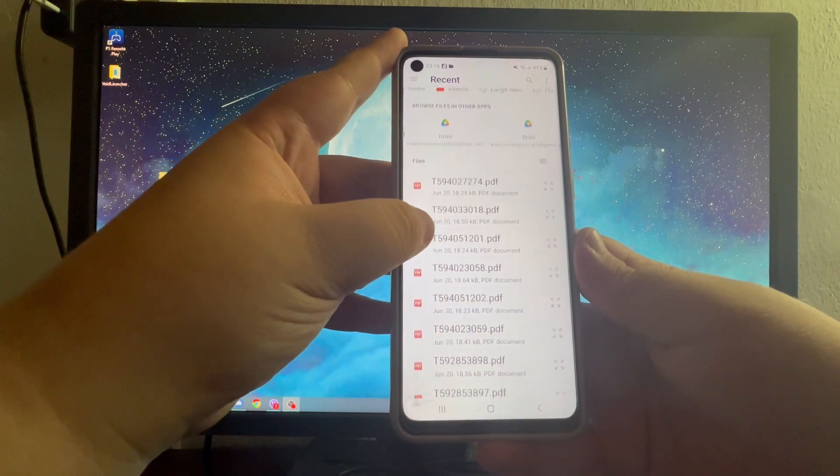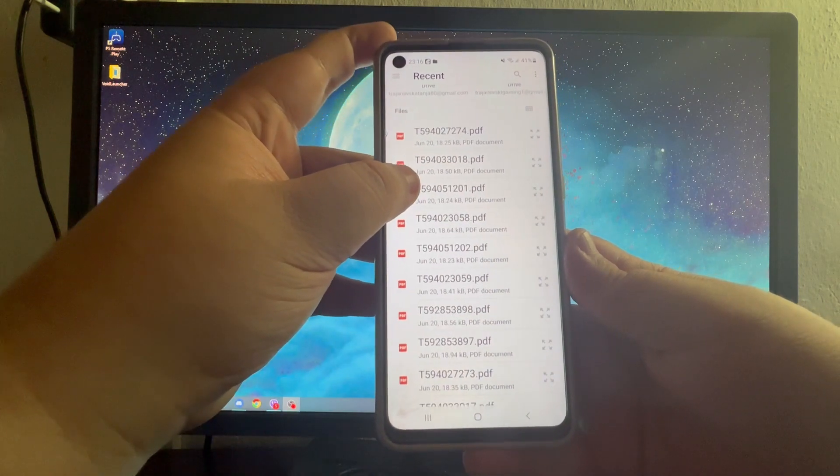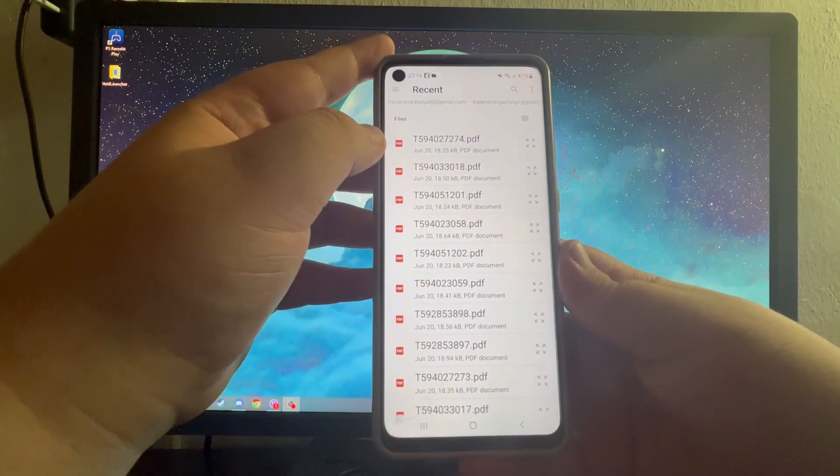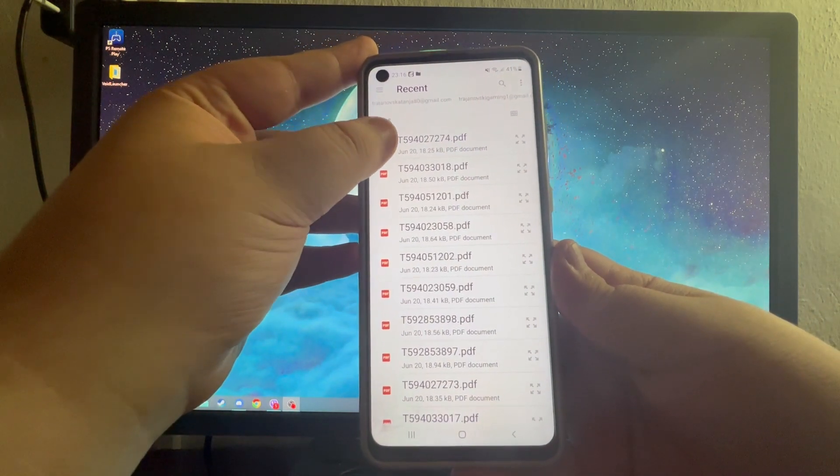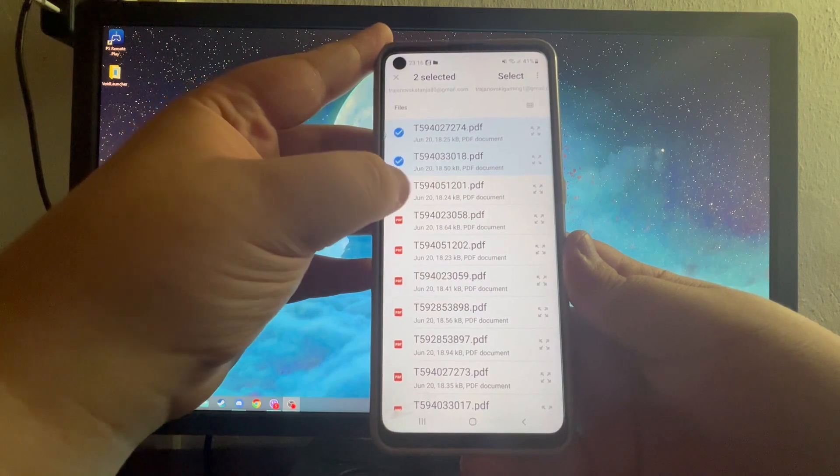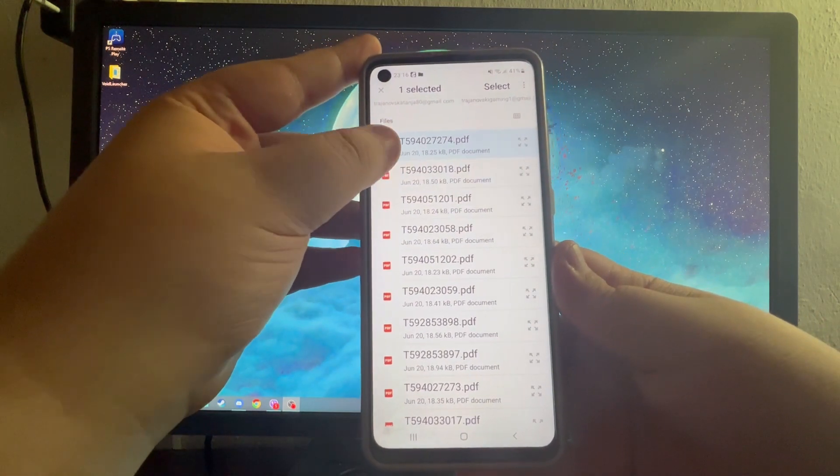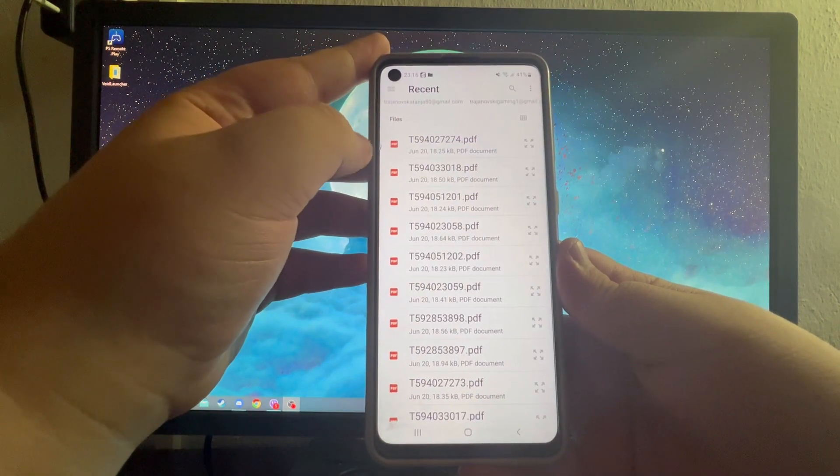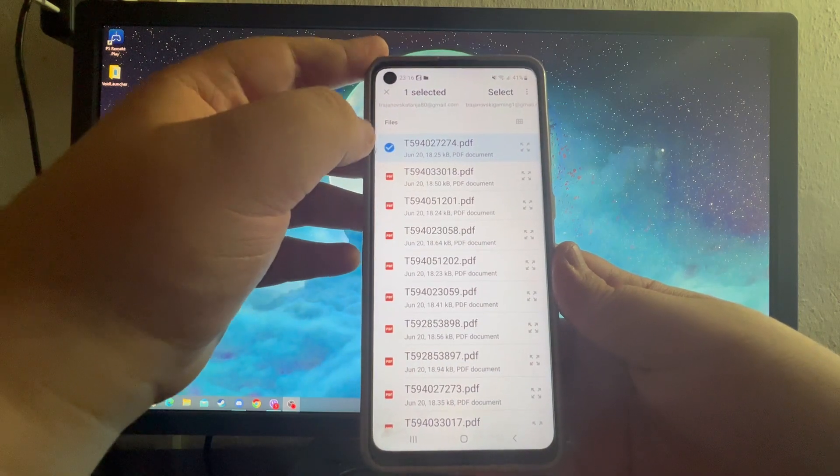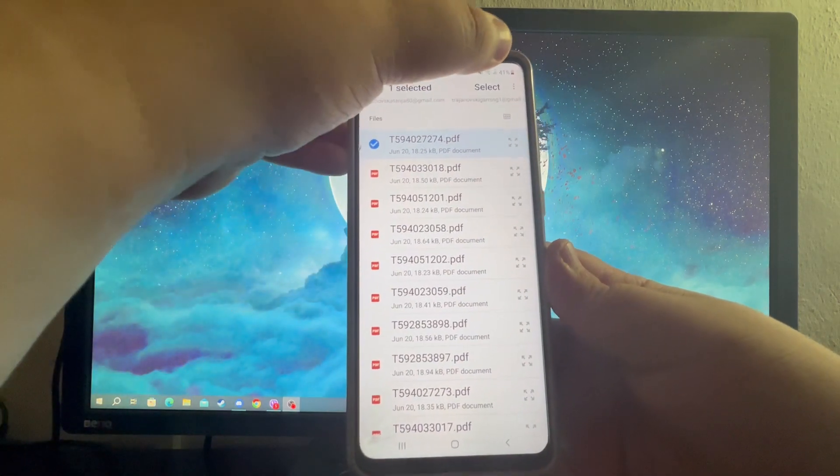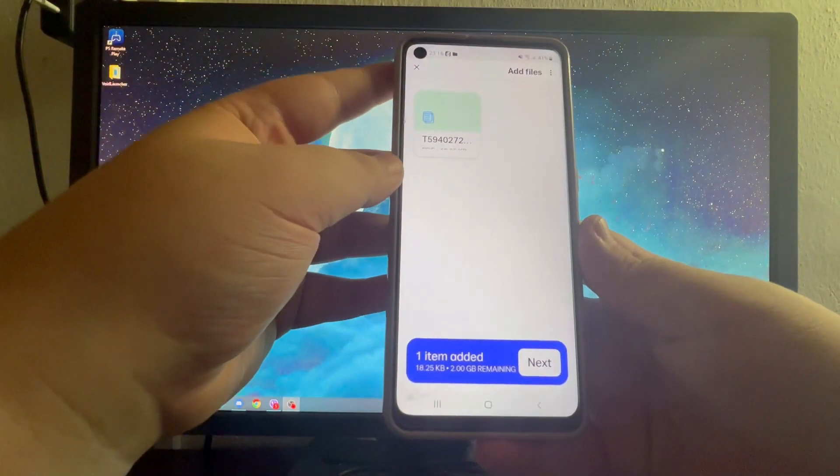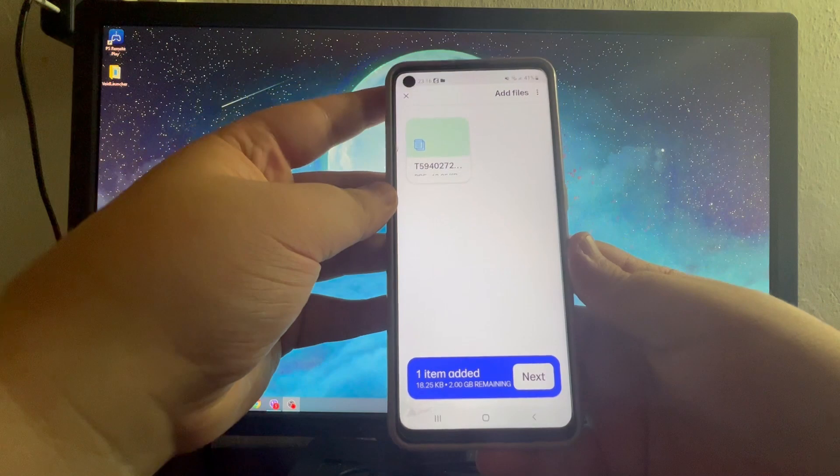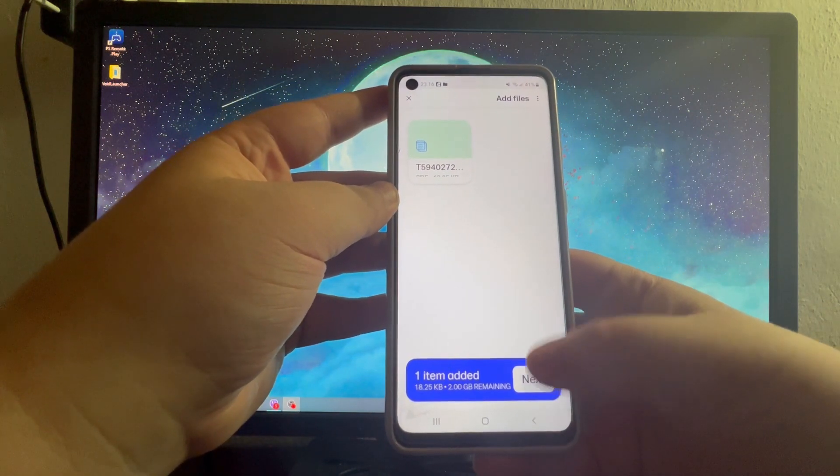Here we have all of our documents inside of our phone. If we want to select multiple ones, we just press on the left and we select multiple ones. But if we only want to use one, we press one and then press the select button. After you do that, press the next button.